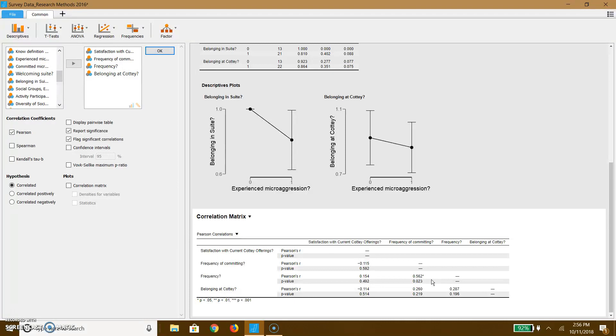And I would argue that the reason that this probably pops up, if you know what microaggressions are, odds are pretty good you know when you experience them and when you commit them yourself.